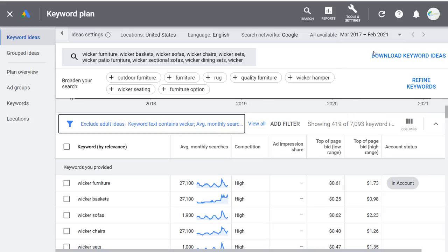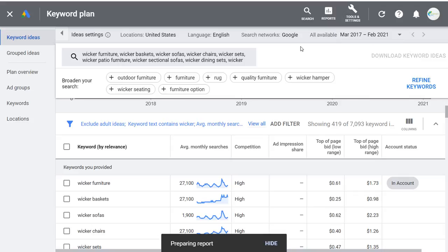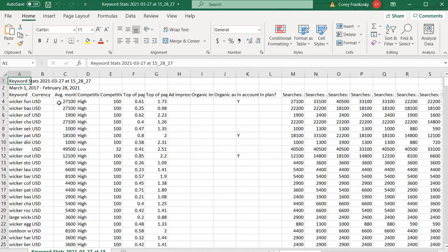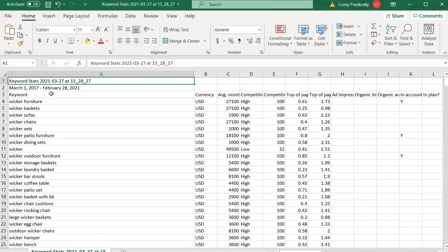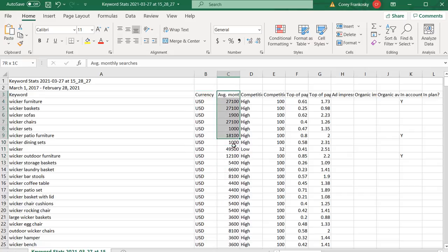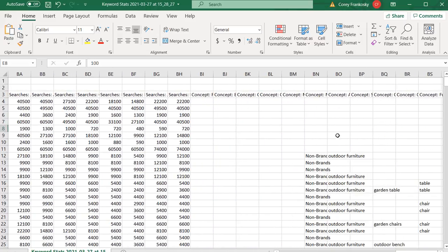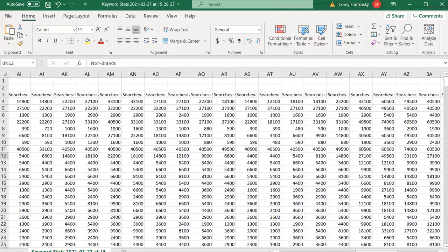Download keyword ideas as a CSV file — I'll import this into Google Sheets. The file shows keyword, currency in US dollars, average monthly searches, competition, and more data as you go to the right. There's also historical search volume data and category information. Usually when I do this, I focus on average monthly searches and keyword. I'll clean up the spreadsheet by removing the top three rows, the currency row, and all columns except keyword and average search volume.